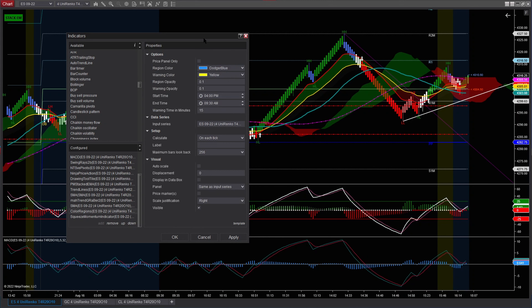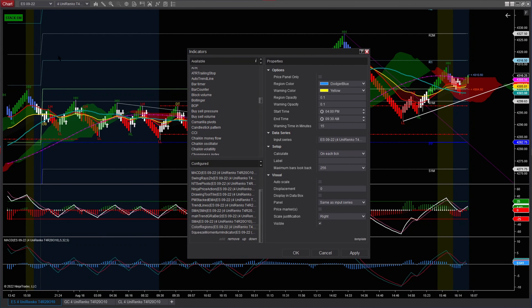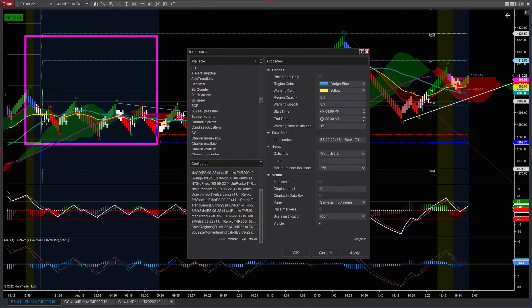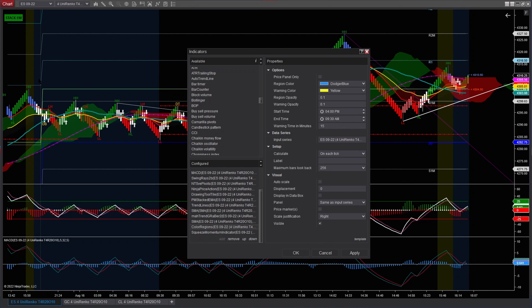I have color regions set at 9:30 AM and 4 PM for market close. That is the one that marks — if you see, this area here is grayed out, and then this area has a different gray. So it gives me an indicator of when the market opens, and it alerts me before the market closes. At 3:30, it tells me okay, no more trades. And then the blue area is already after market.